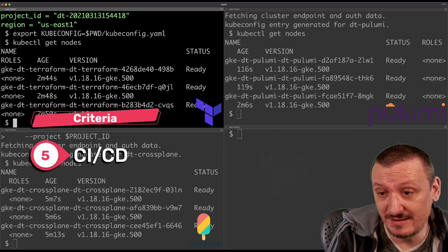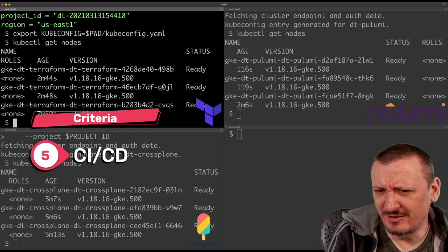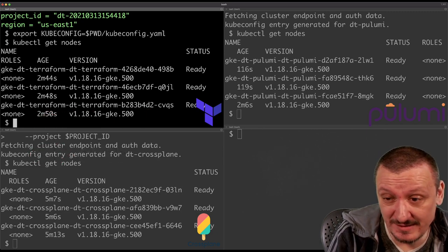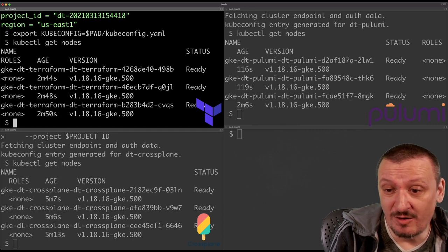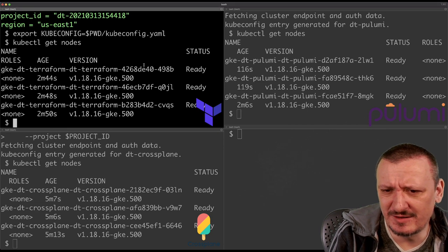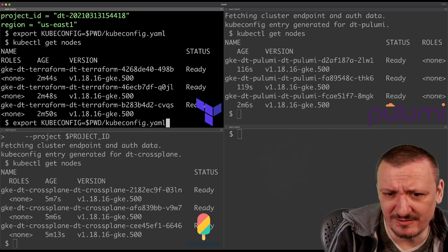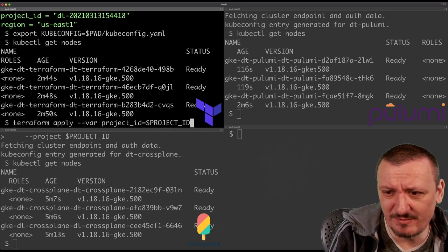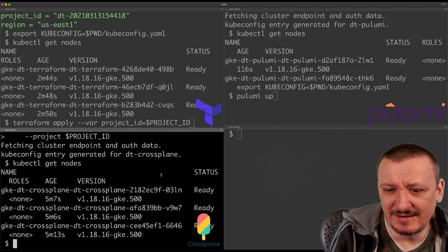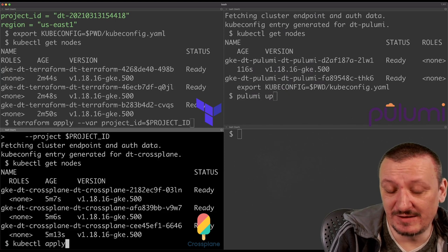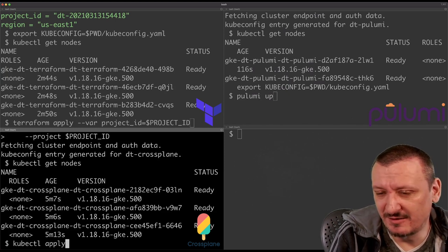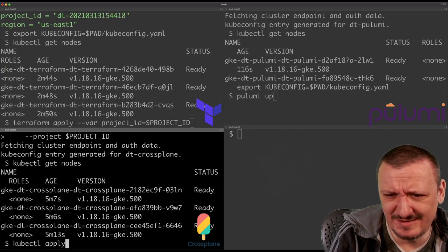Jumping into CI/CD, all three are essentially the same because all three allow us to execute CLI commands that will do stuff. All we would have to do is repeat those same commands in our CI/CD pipelines or workflows — 'terraform apply', 'pulumi up', and 'kubectl apply' in the case of Crossplane. All three of them are equally easy or hard to plug into CI/CD systems.